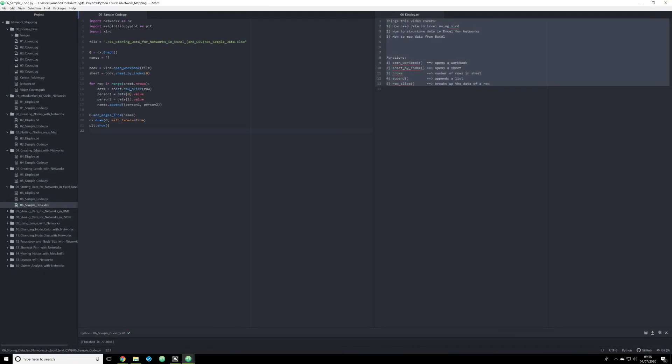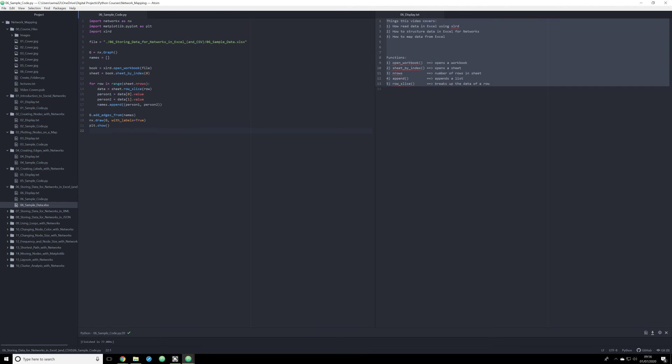For right now, however, you should have the tools that you need to go through xlrd, store the data, and then call the data using the xlrd module from Excel, processing that data in Python, rendering it as a list and making that list processed by our network x add from edges function, and then drawing that information, that data, and then showing it through map plot lib.